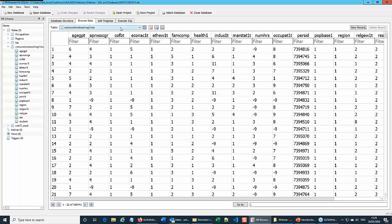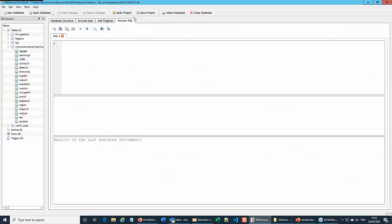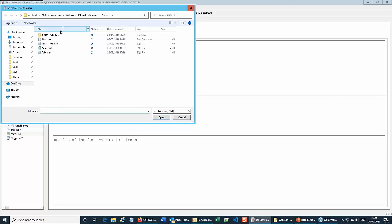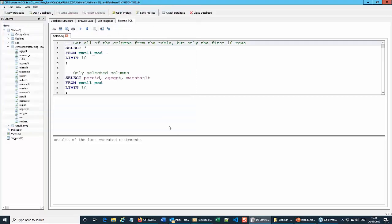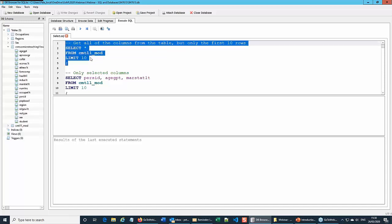In addition to writing your own queries, you can also load a file of pre-written queries. So here I've got a little file of SQL queries and these are what we're going to run. This is our first introduction to SQL. I'll go through the first few carefully, and then we'll look at some of the more complex ideas.